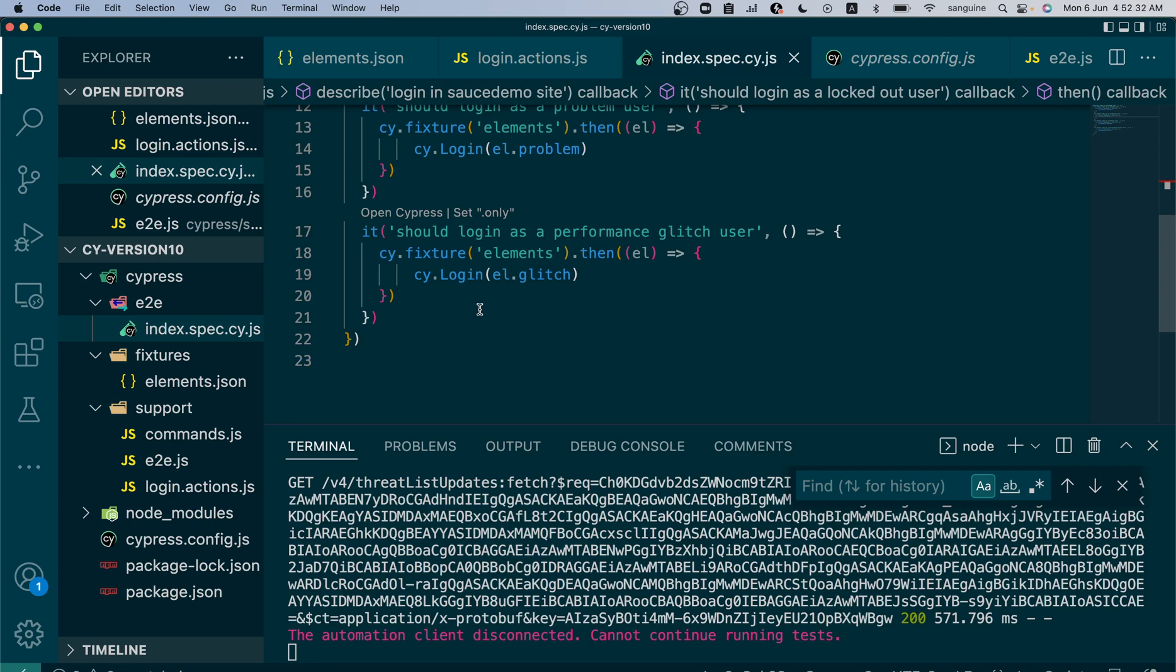Probably you have a stage environment, develop environment, and production environment, and these variables change. Maybe the base URL changes or particular key values change like the username and password on each one. You don't want to ship that along with your code into the CI/CD pipeline.